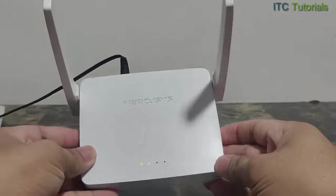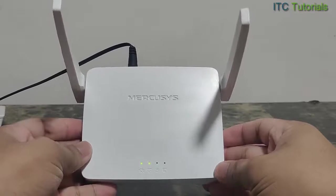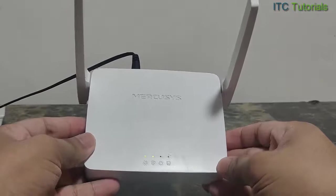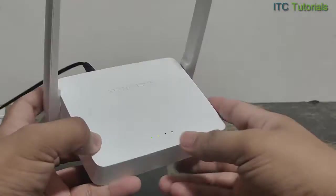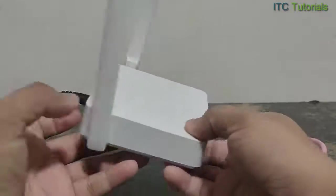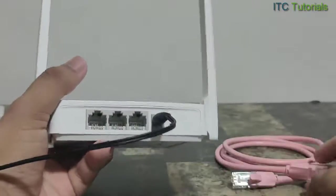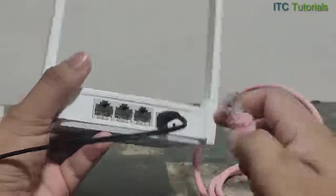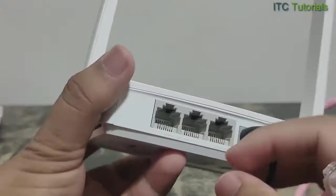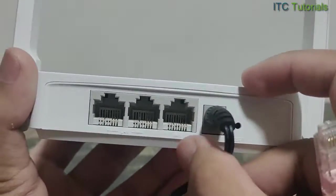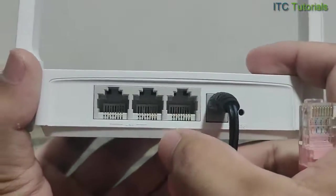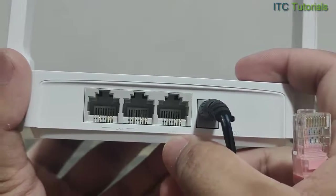So now let's start. Power on your Mercosys Wi-Fi router. I'm going to plug the LAN cable from Mercosys WAN port to the internet modem LAN port. This is optional.